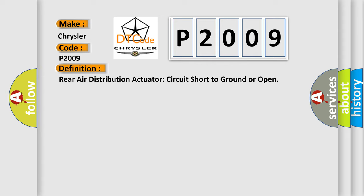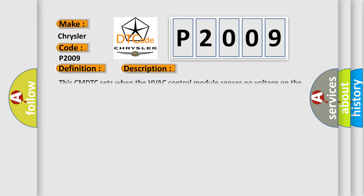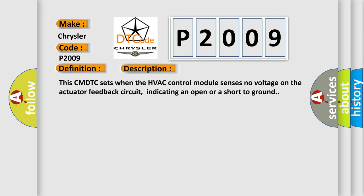And now this is a short description of this DTC code. This CMDTC sets when the HVAC control module senses no voltage on the actuator feedback circuit, indicating an open or a short to ground.